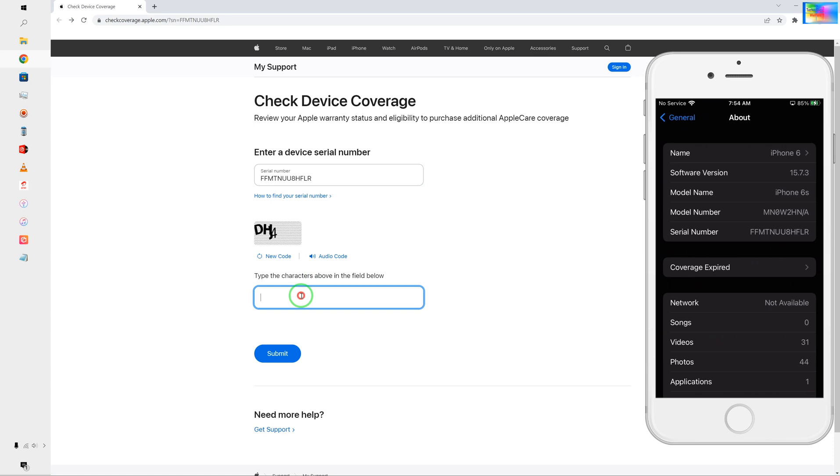Now here we will enter the captcha. Now just we will go for submit.